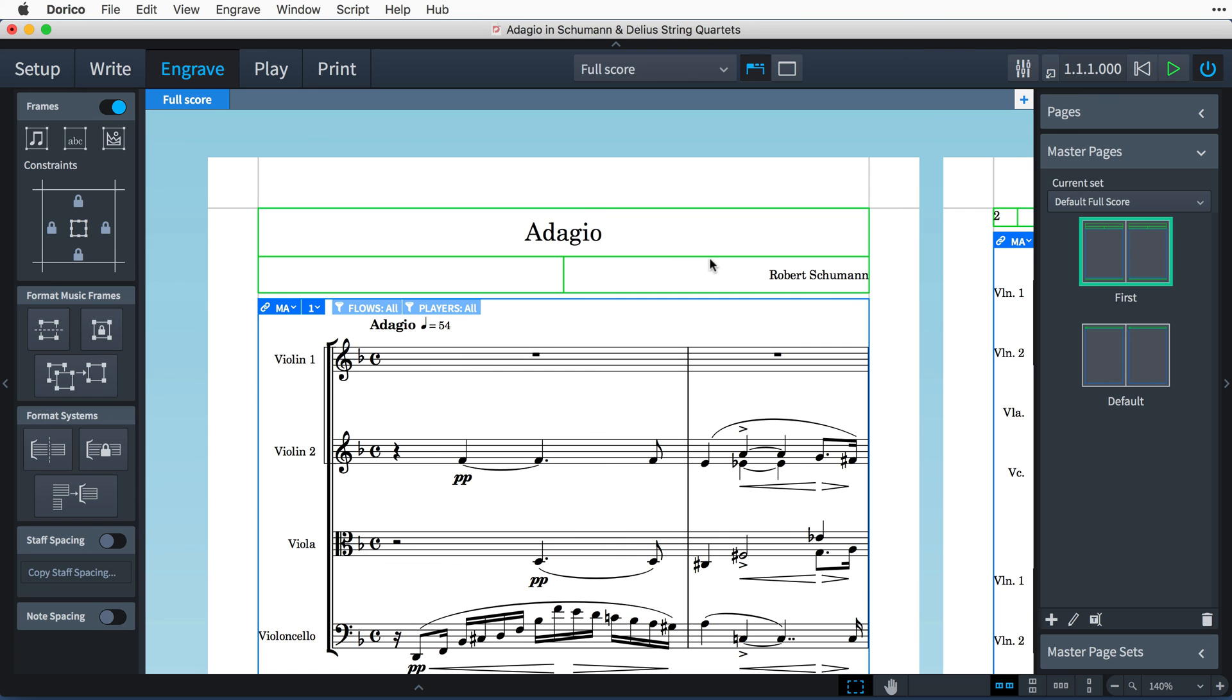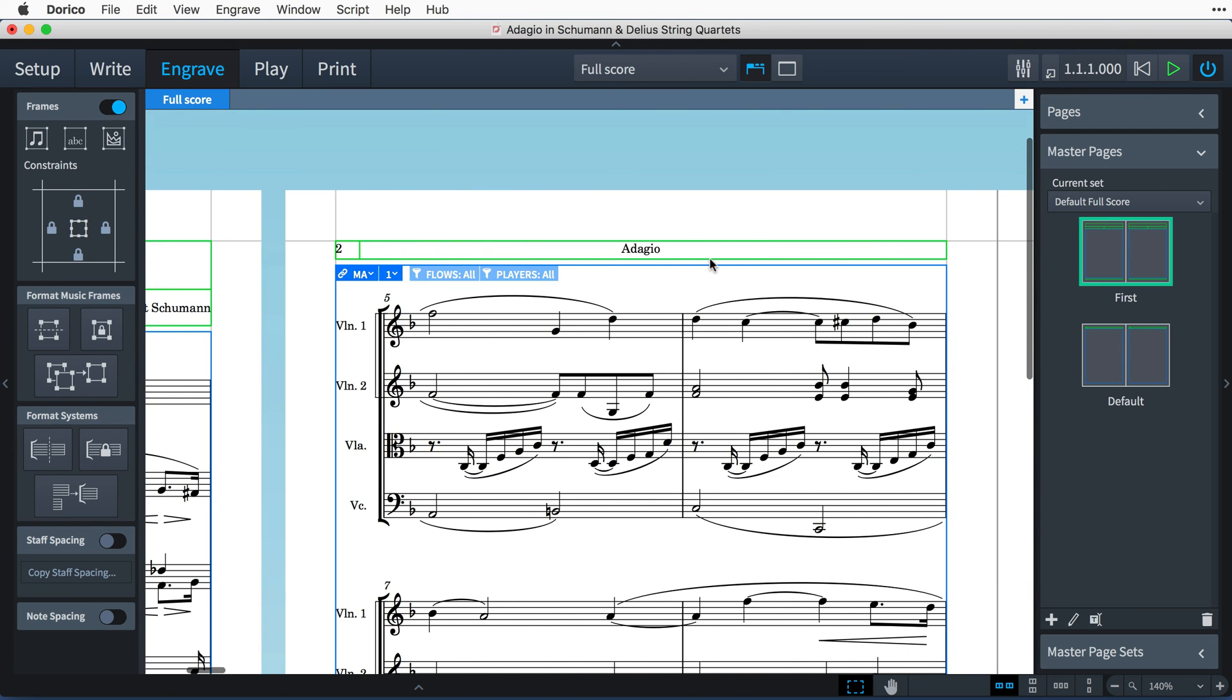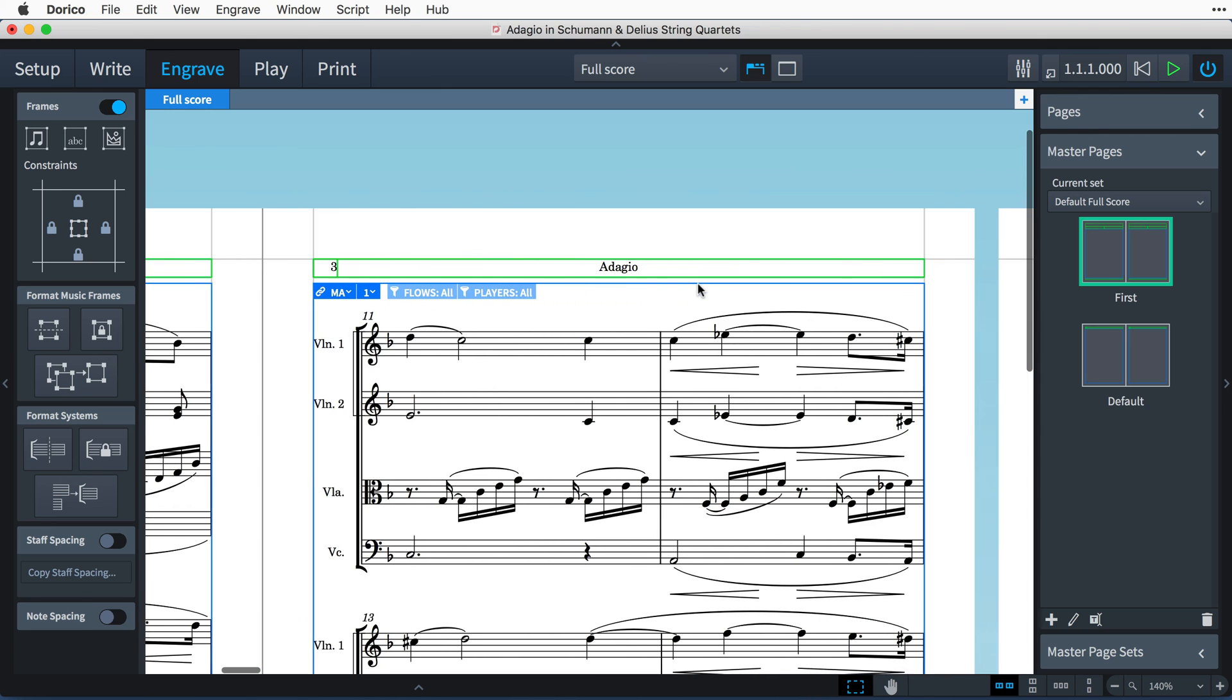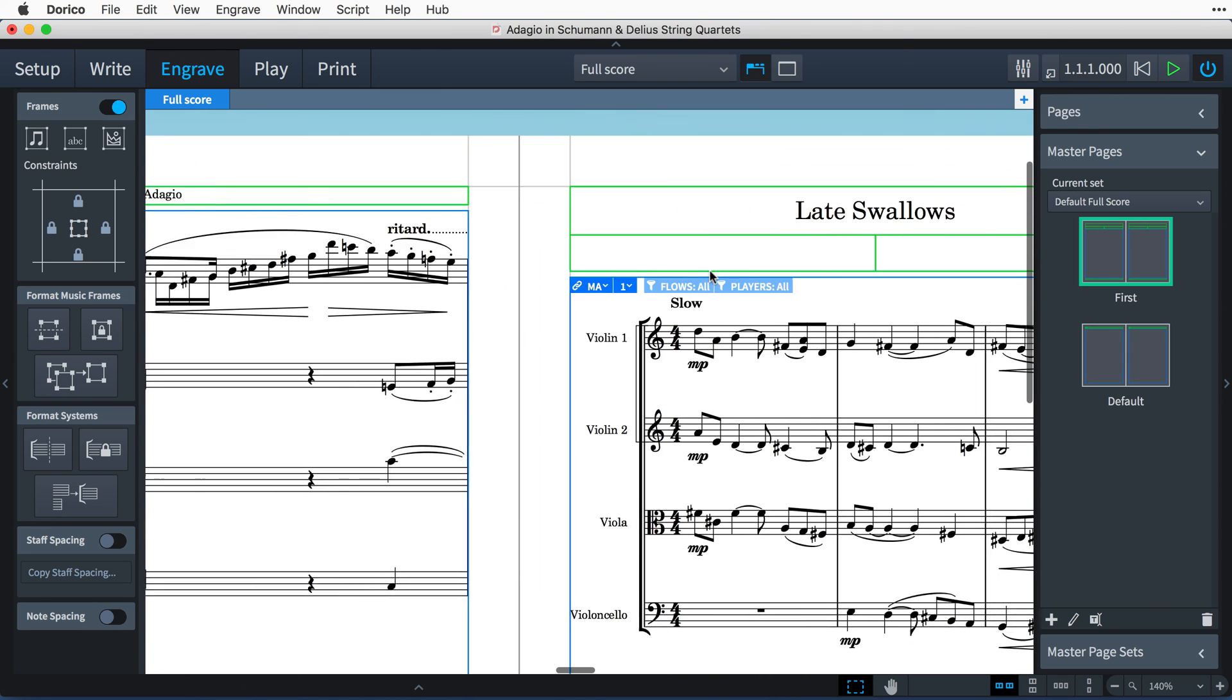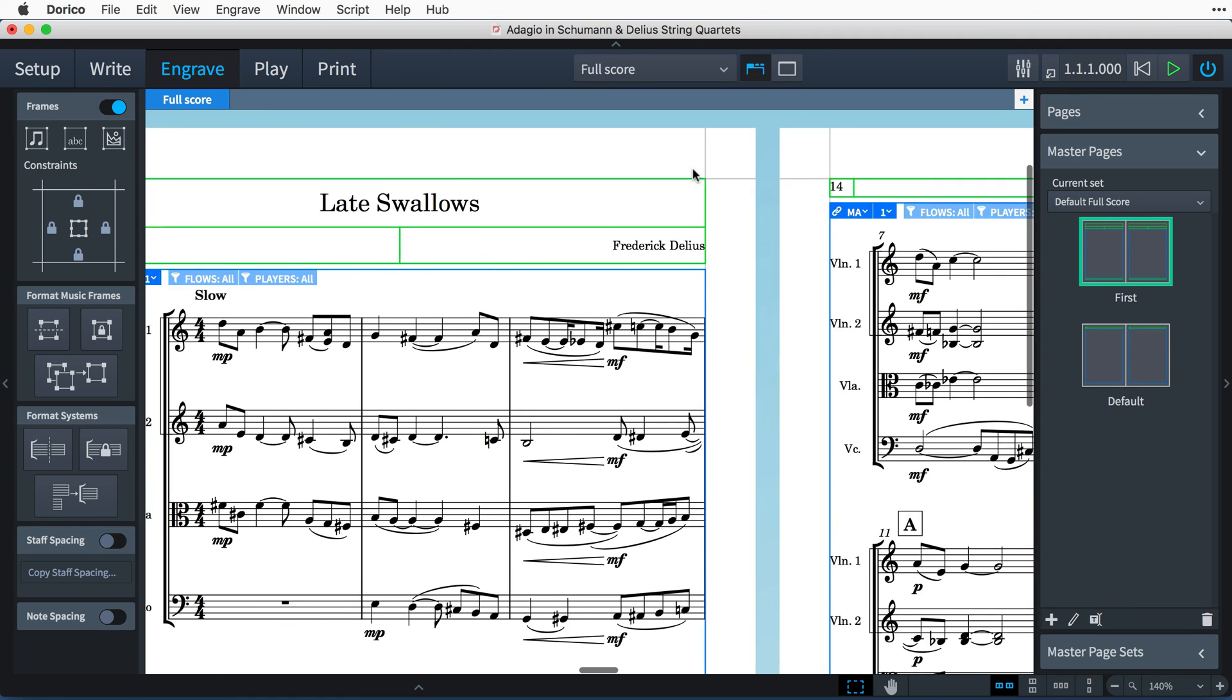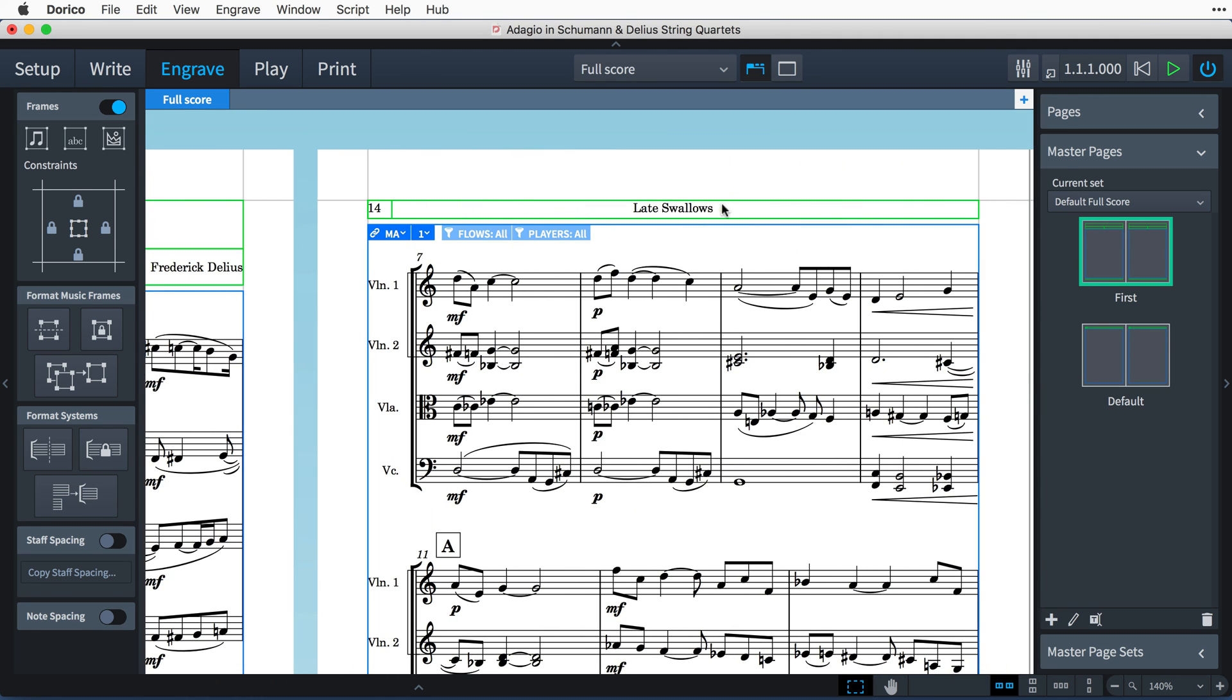The default master page is then what is used to accommodate subsequent pages of music in your layout. When Dorico comes across a new flow, it will use the first master page again, and then continue on using the default master page.